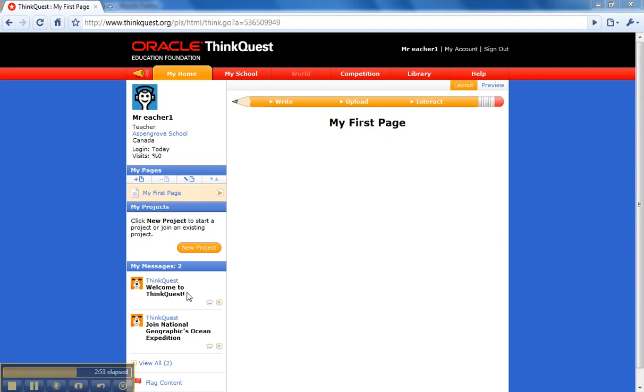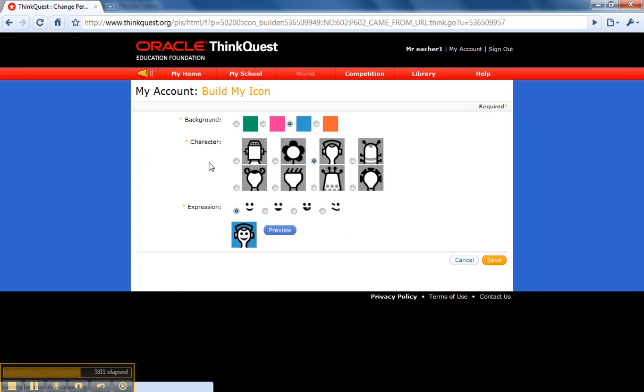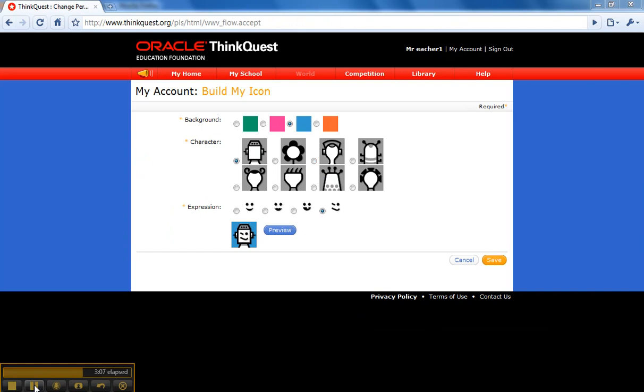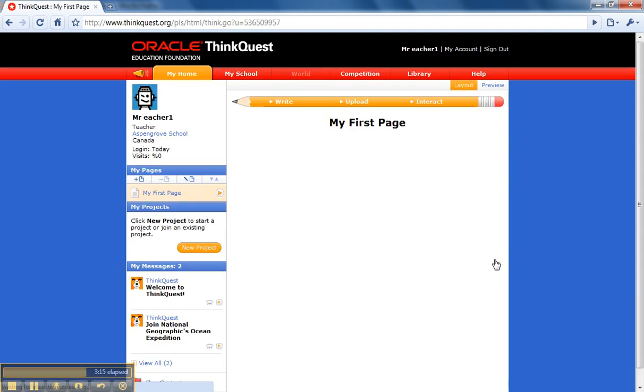The other thing that most people like to do when they first log into their page is change their icon. If you click on the icon in the top left-hand corner, you can build your own icon. So I have chosen to be a squinting robot, and now I'll click save. Now I am all set up and ready to start using ThinkQuest.